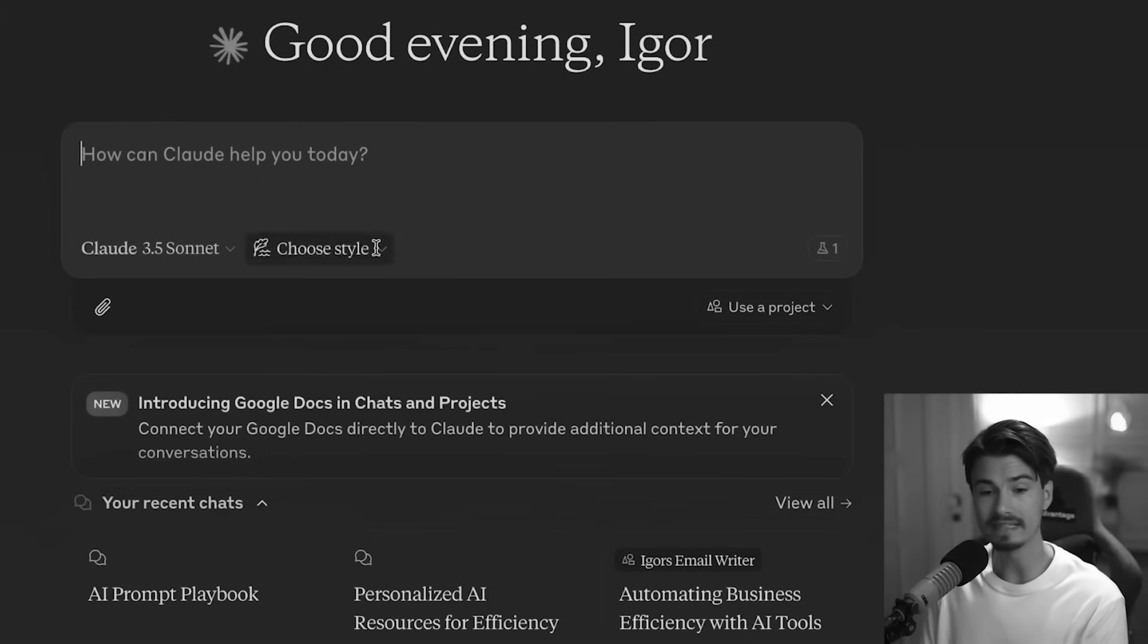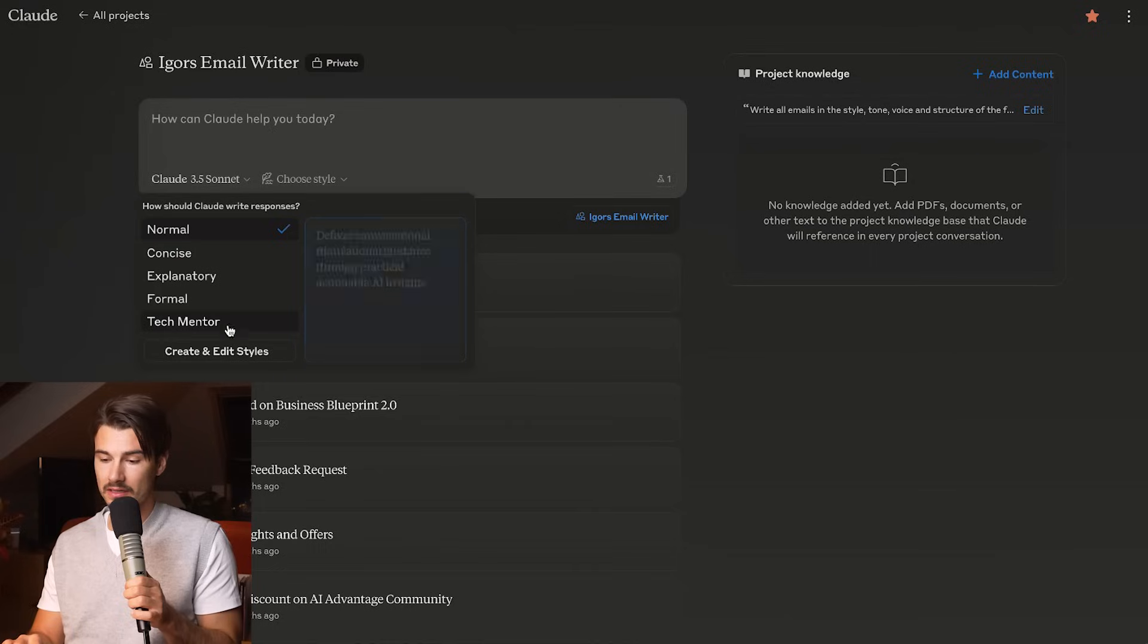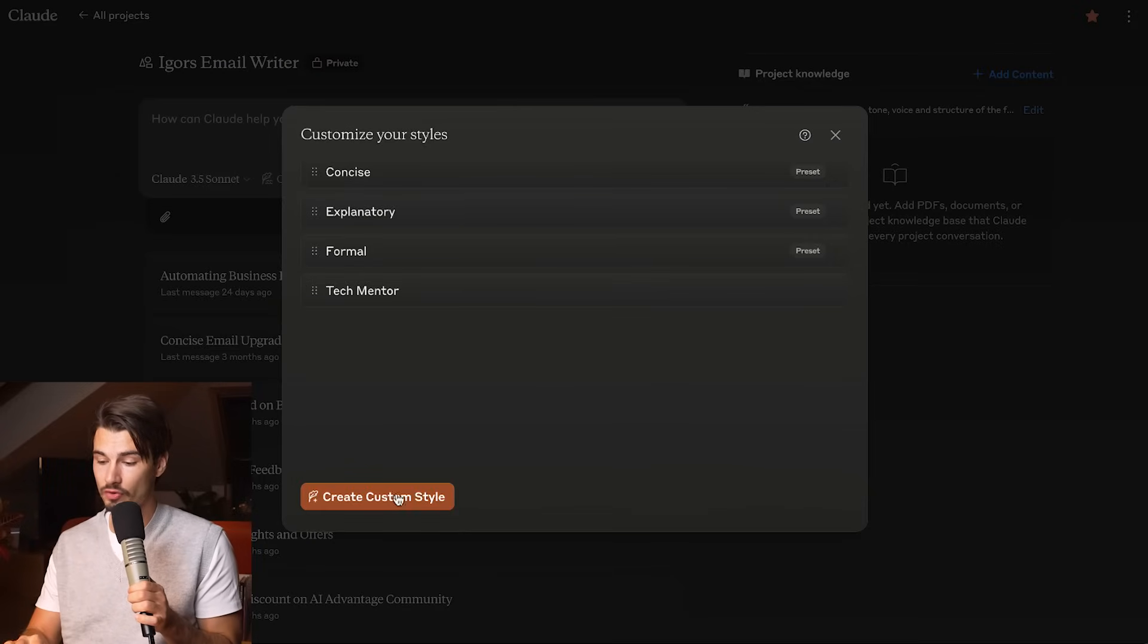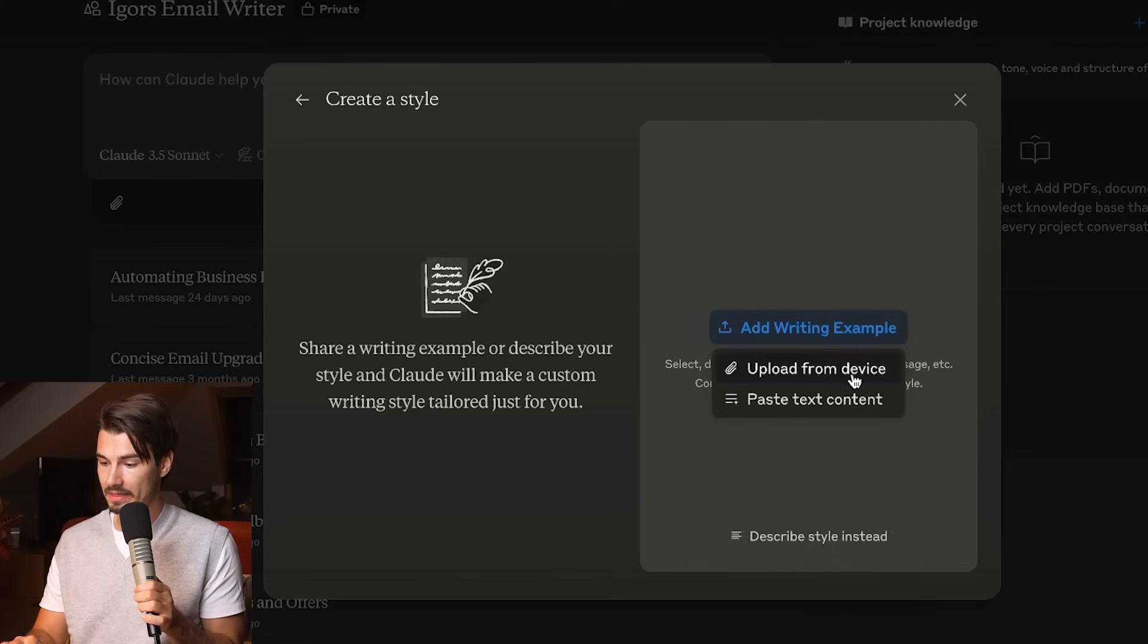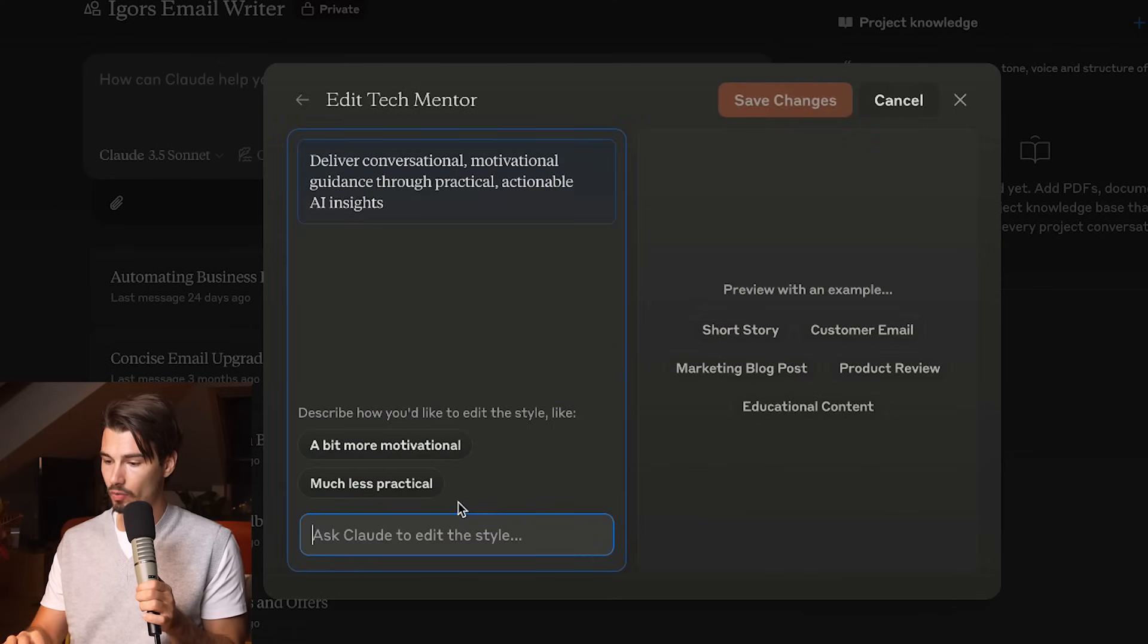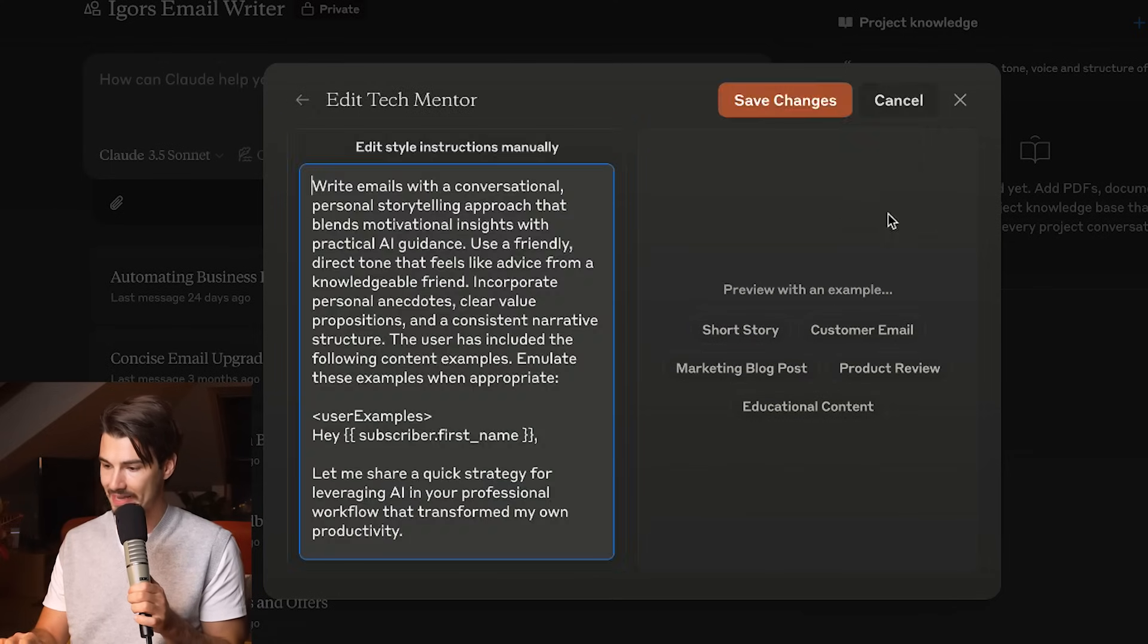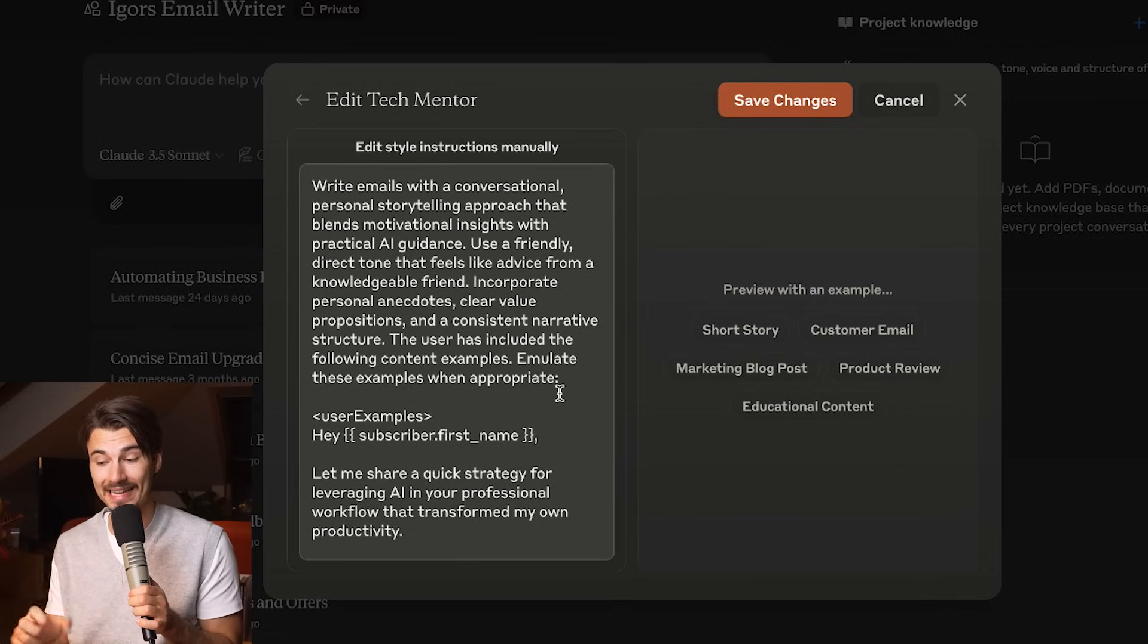I showed you the style function, which I really like. It actually creates your style for you. An intermediate tip is that if you create your styles in here and you provide it with writing examples of multiple emails that you wrote yourself, emails of the same type, this thing will go ahead and do the same thing.